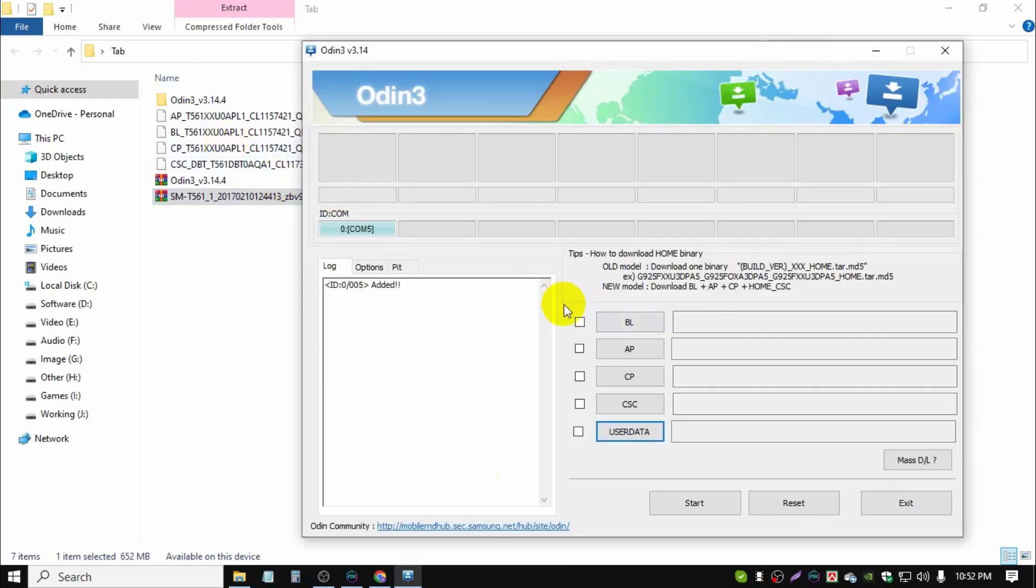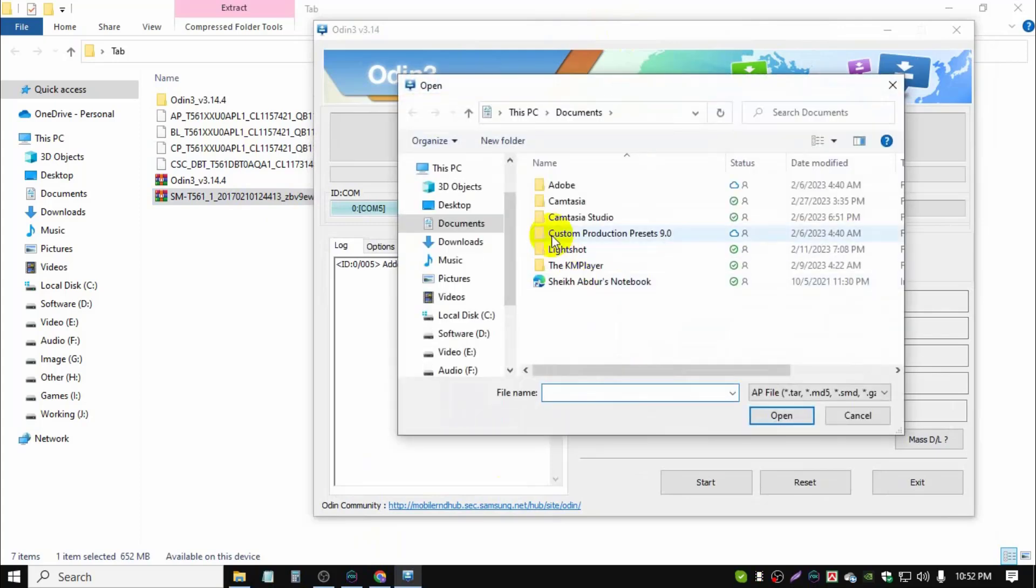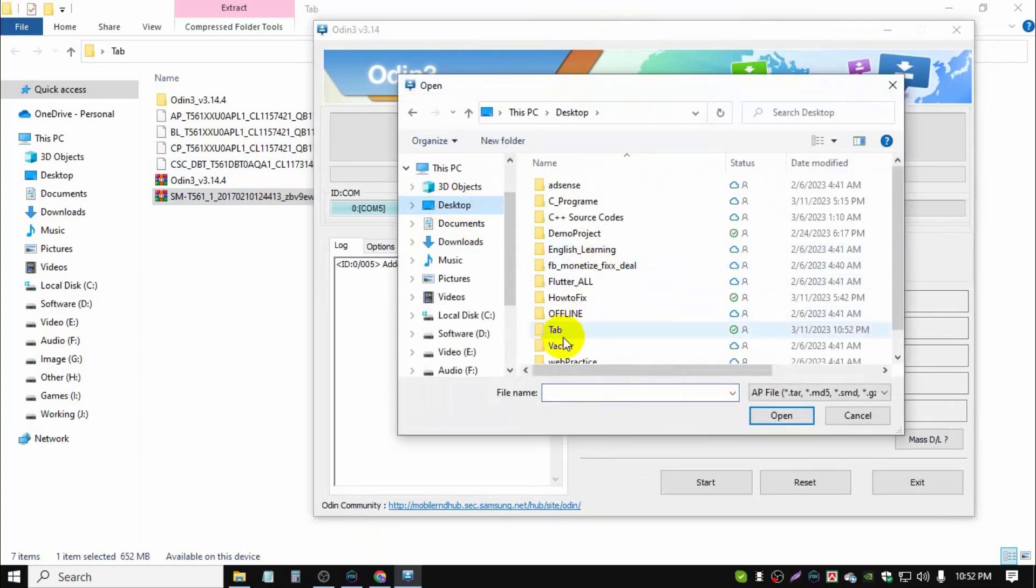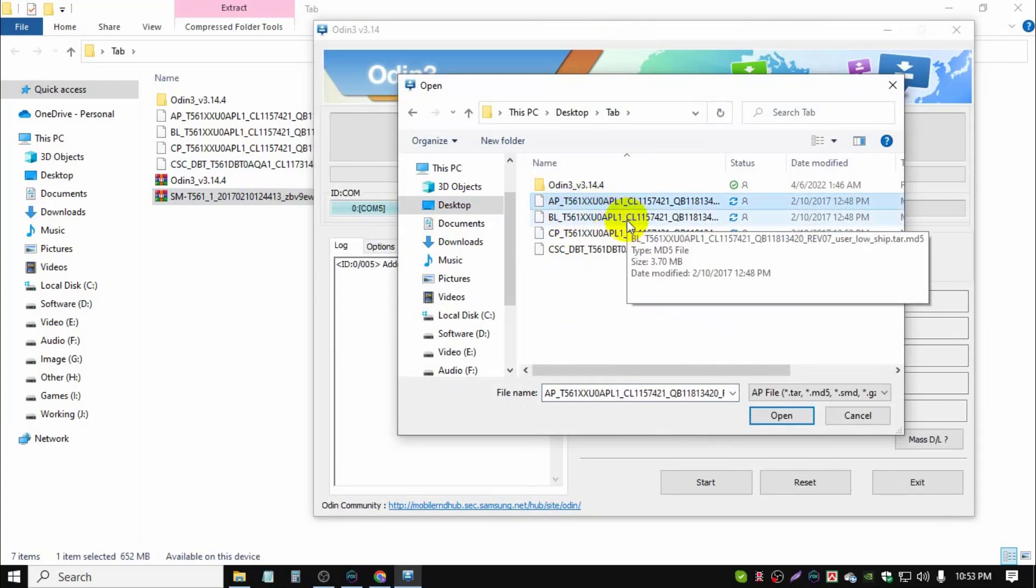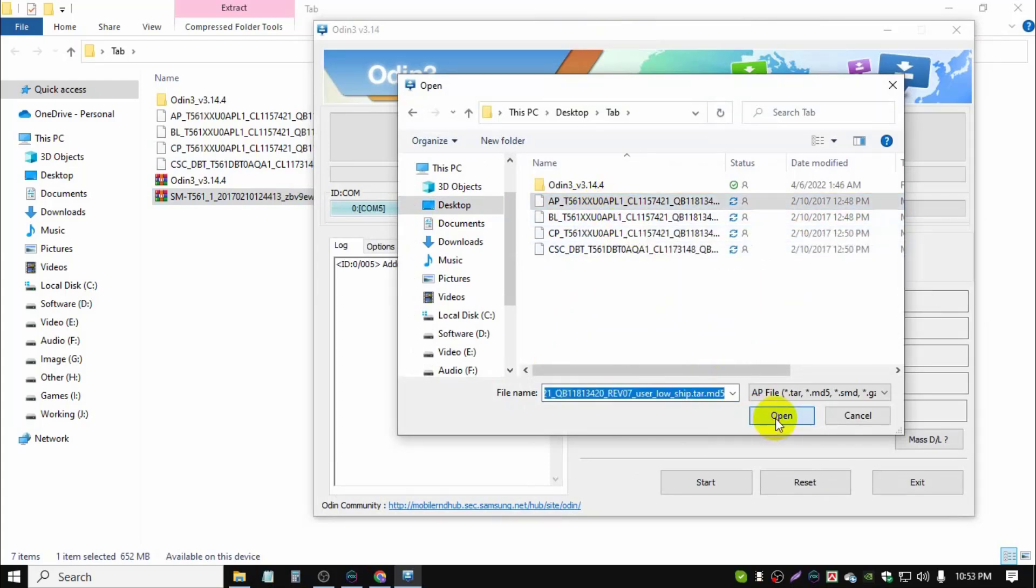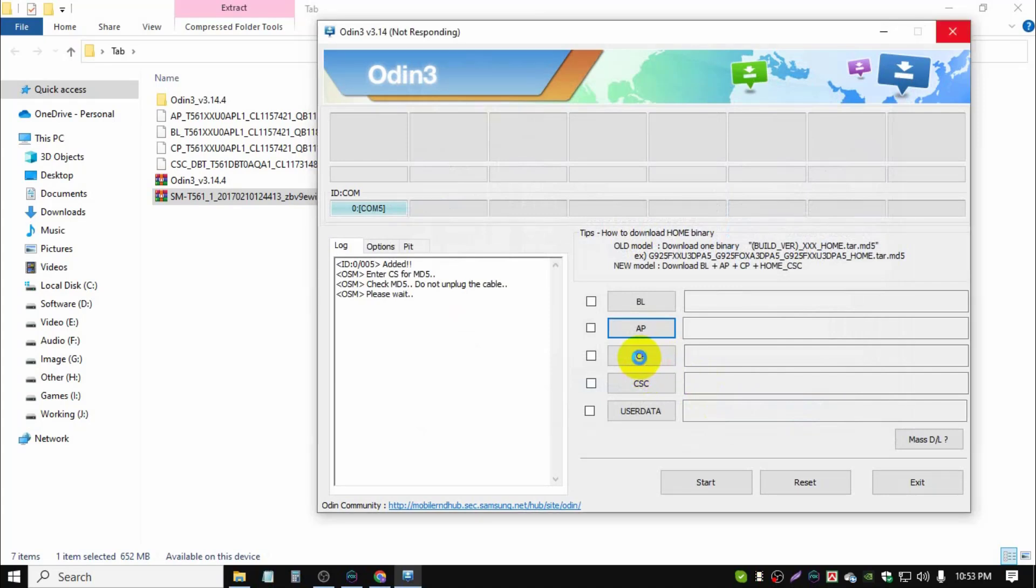Then connect your file path. Click and go to folder, then select AP file, then CP, then click CP.